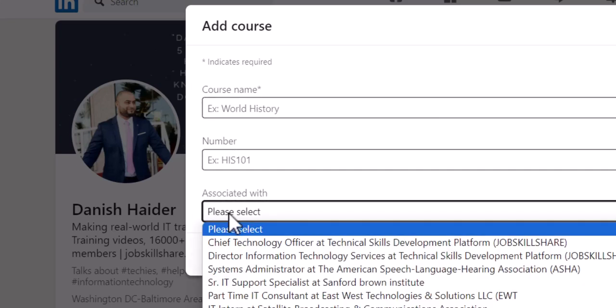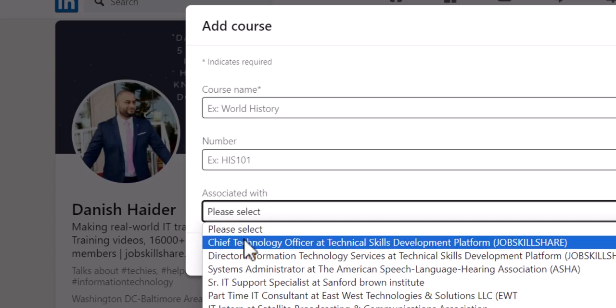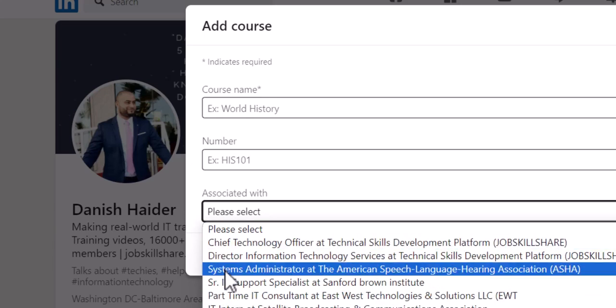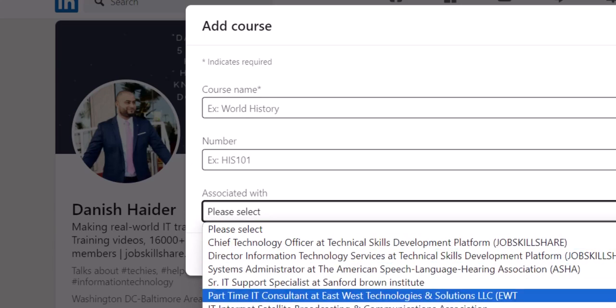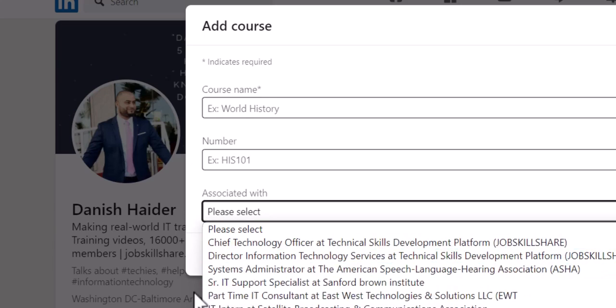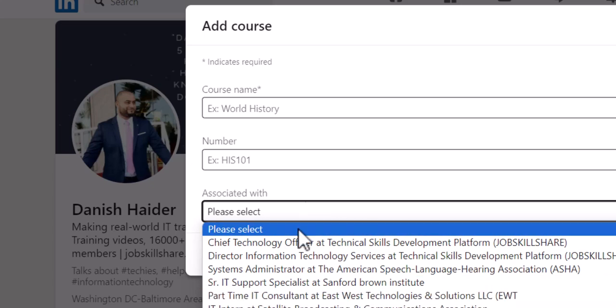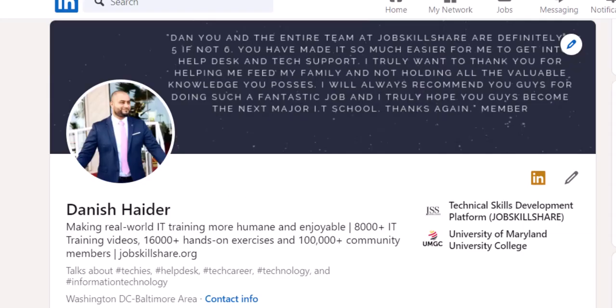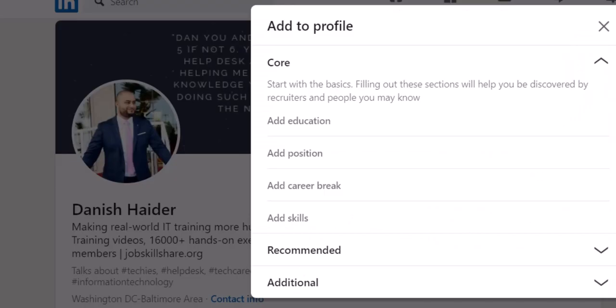For the association, you can basically type a specific title. As you can see, I have multiple titles. I can associate that with a specific title and then save. If you have a certification with a verification code, then it's best to